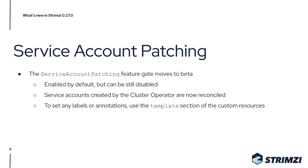Because it's now enabled by default, it means that all the service accounts created by the cluster operator will be now checked during every reconciliation if they need any updates, and if they do, they will be updated.